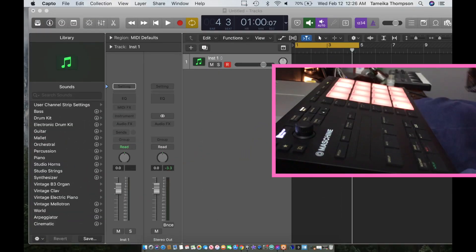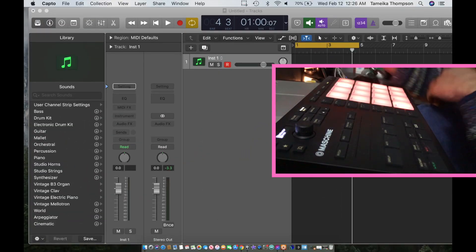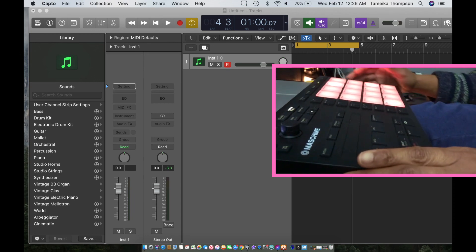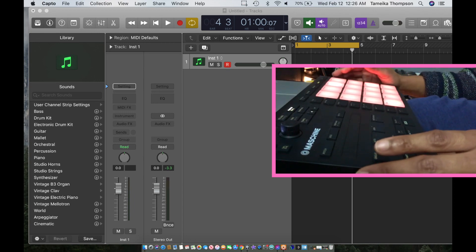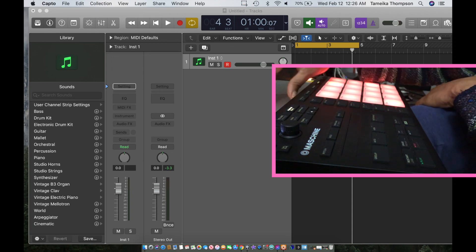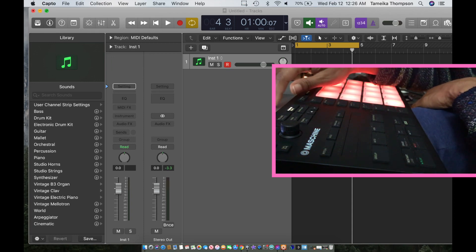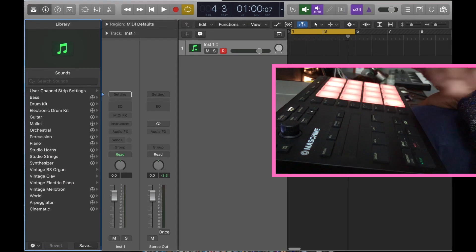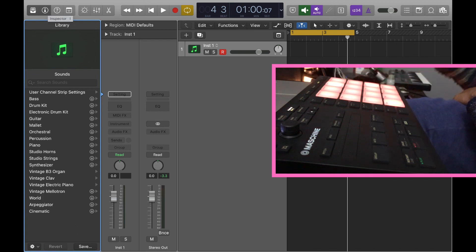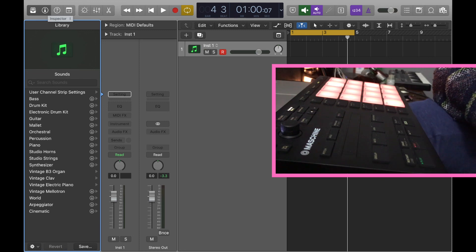What's up y'all, I am back with another video and I'm doing something different because I'm showing you guys my actual machine. I just want to show you something cool. I'm showing you how to drag and drop your patterns and sounds from Maschine into Logic Pro.